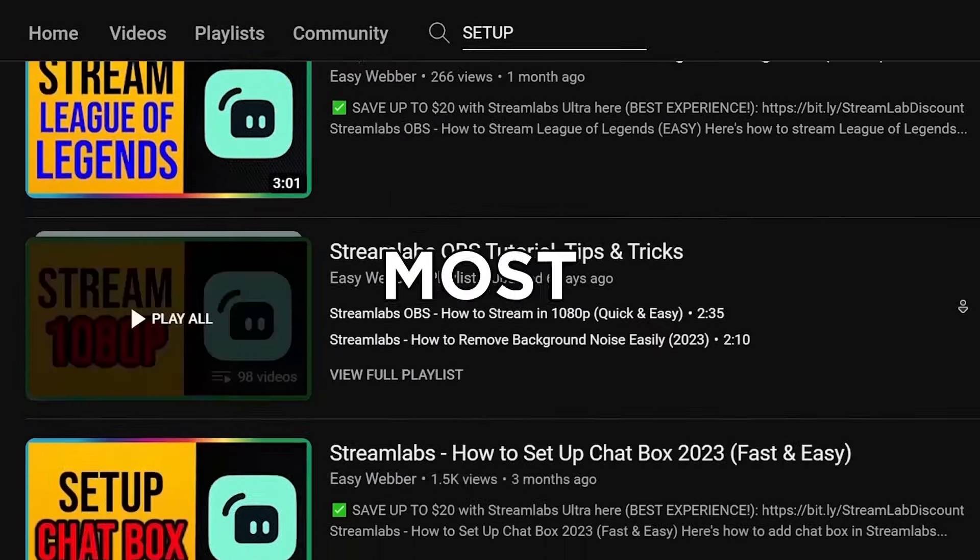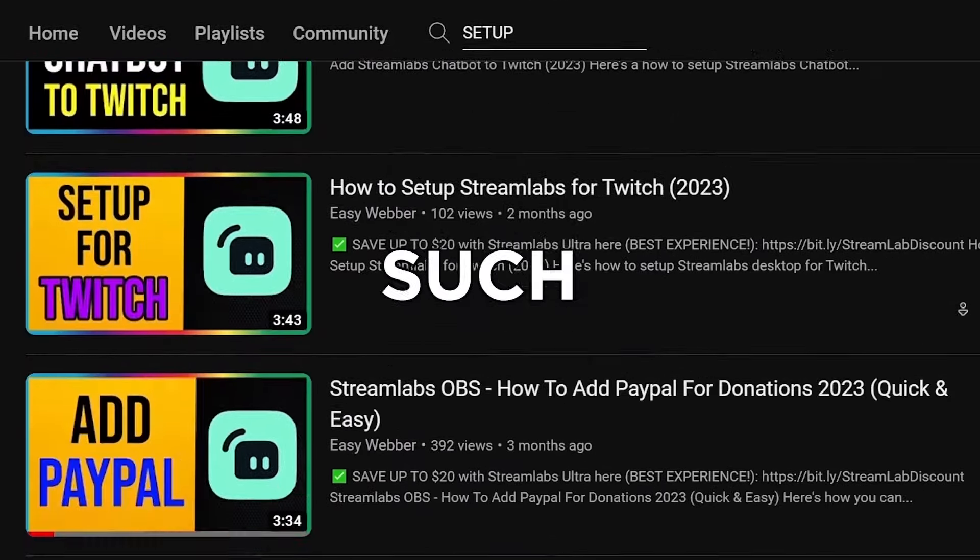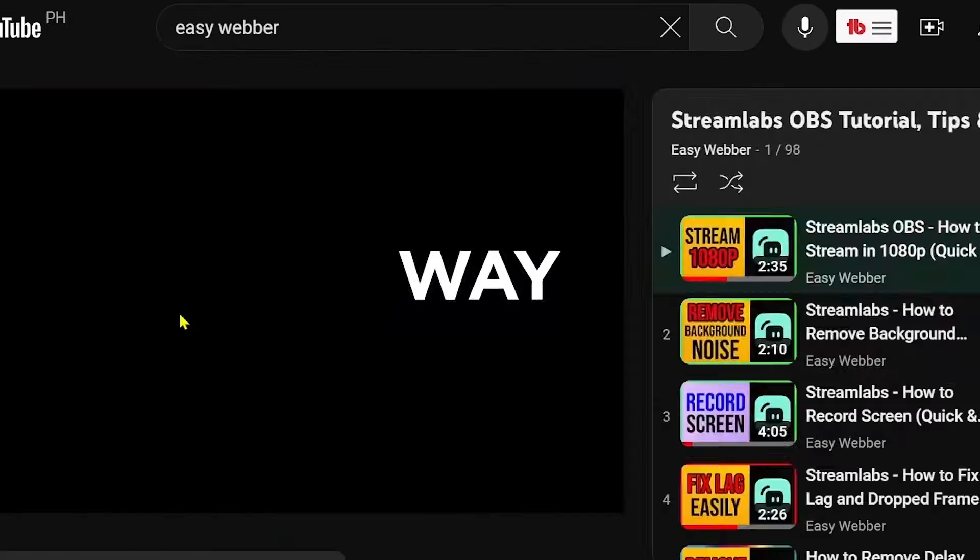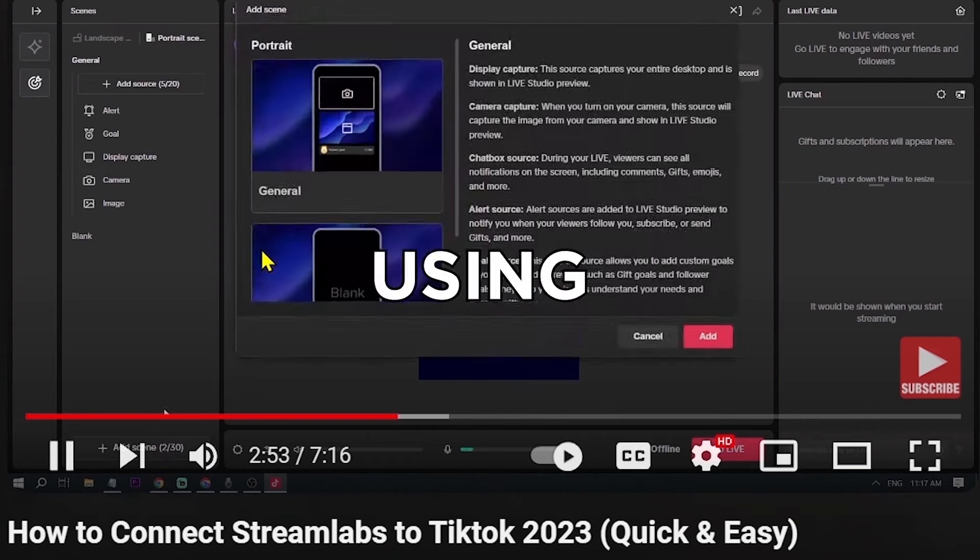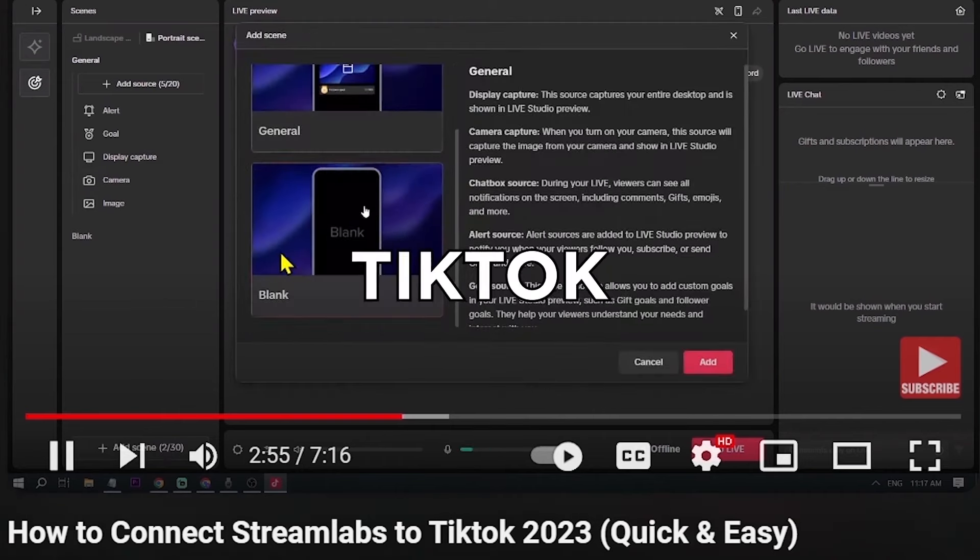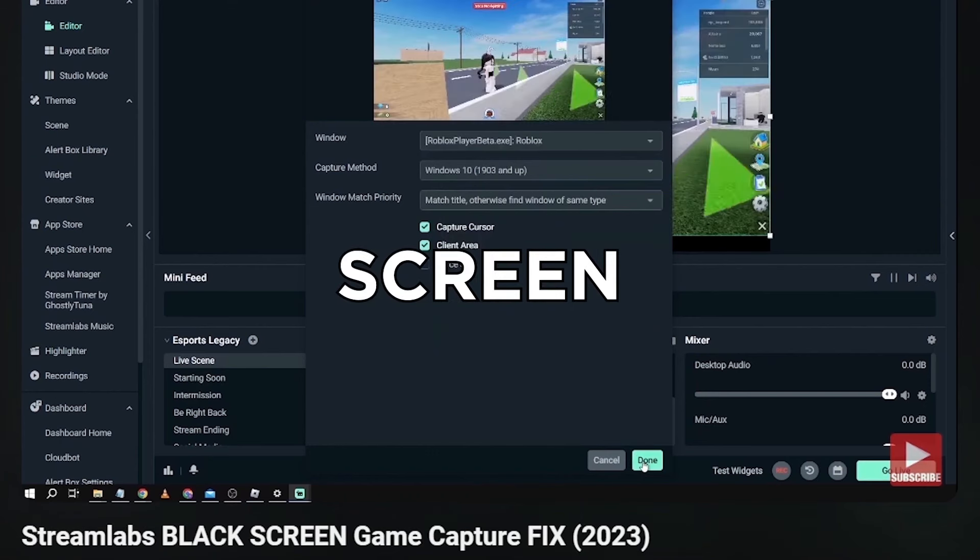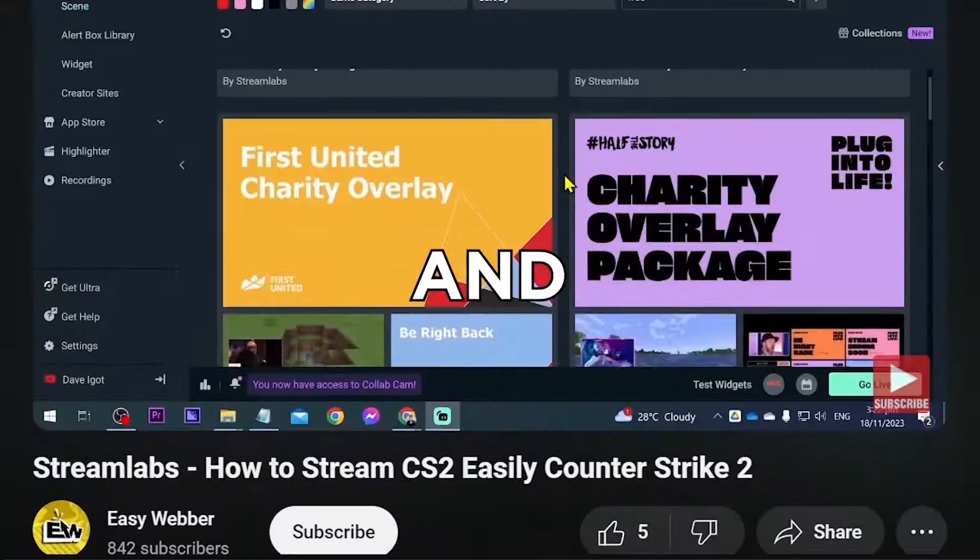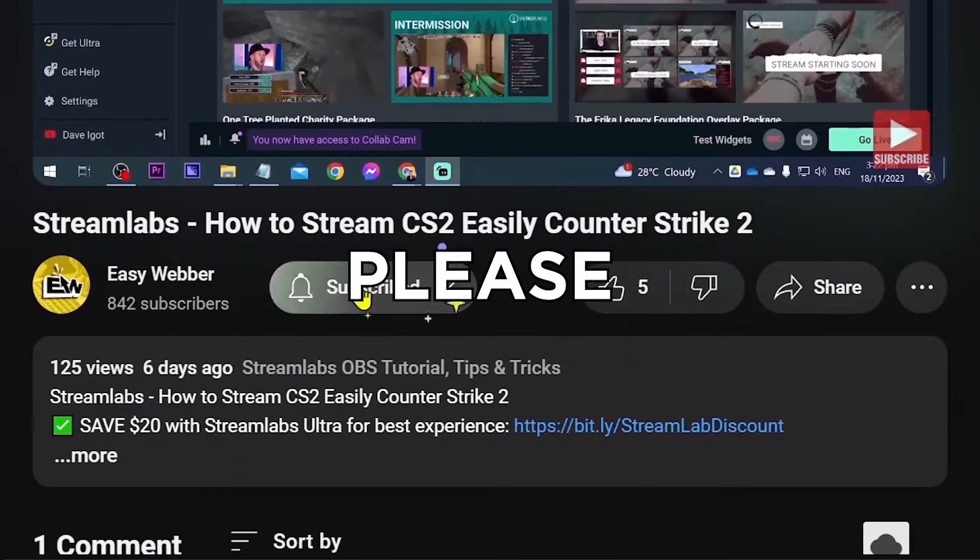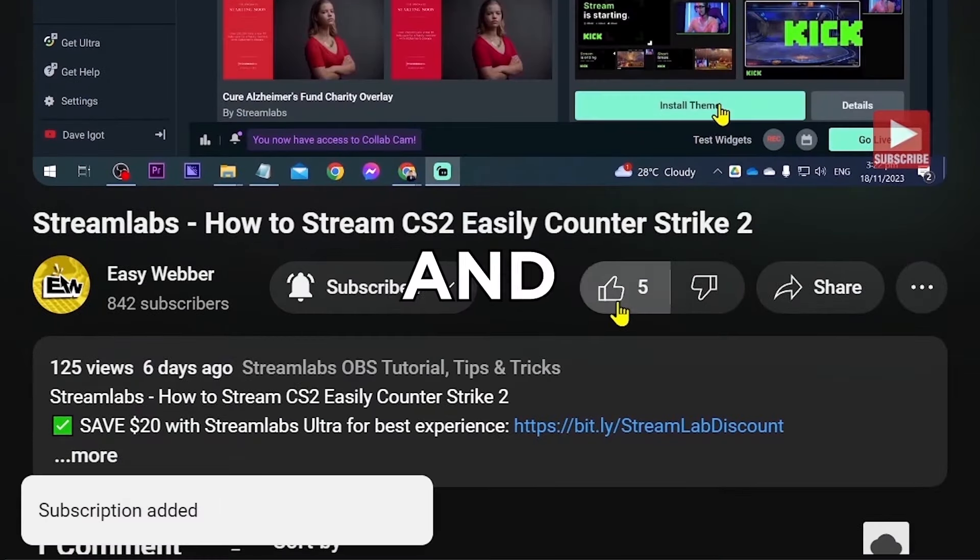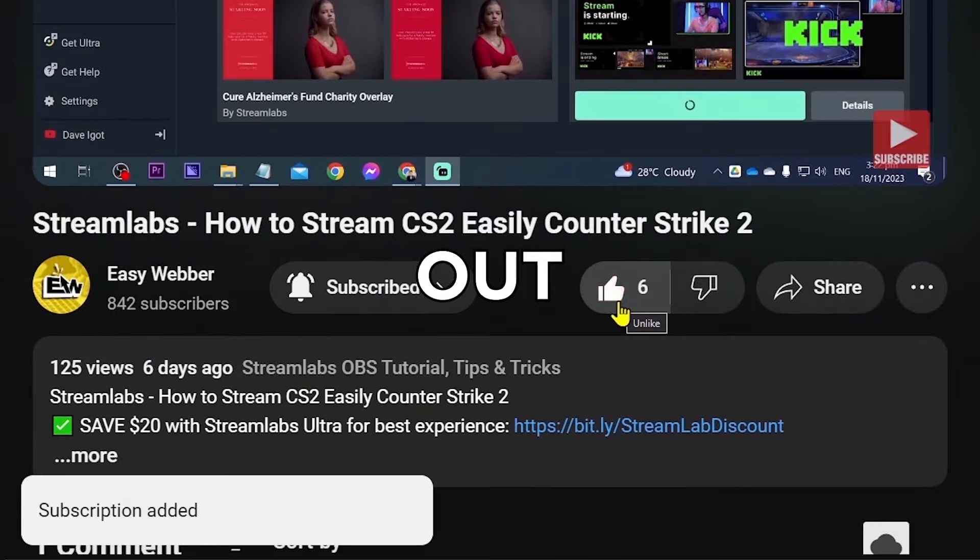From the most basic ones, such as how to set it up, all the way to things like using Stream Labs to stream to TikTok, fixing black screen, and so many others. And as always, please don't forget to subscribe to the channel and leave this video a like if it helps you out.